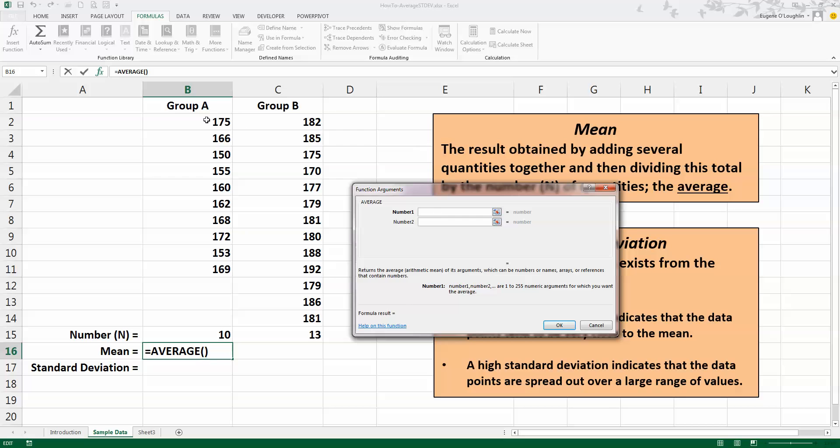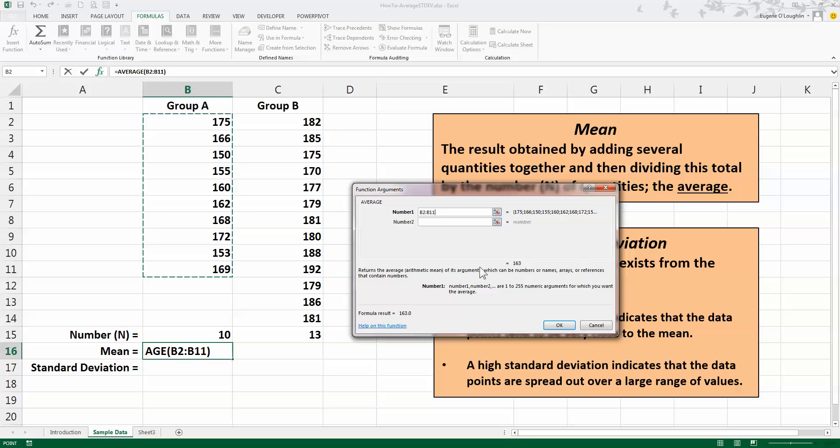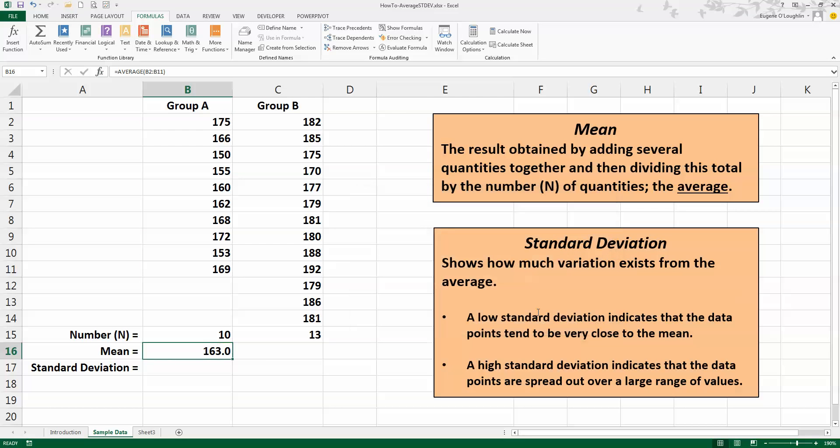And then just with your mouse select all the values, once again being very, very careful to only select the values that you want to determine the mean or average of, and then click on OK. And you can see we get a mean again of 163.0 centimeters.